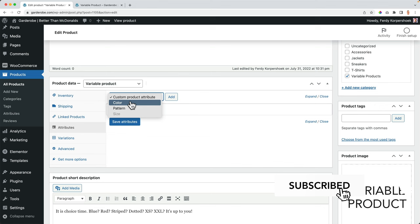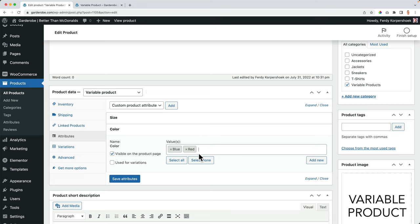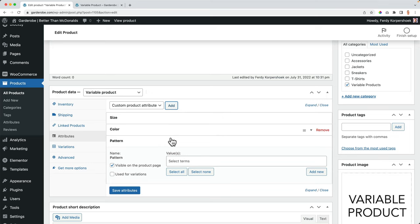I save the attributes, then for the color, I don't use all those colors. So I select red, blue, and purple. Use for variations. And I want to select the pattern. I want to select them all. I use it for variations. I save the attributes.